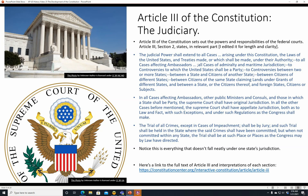Here's a link to the full text of Article III and interpretations of each section at constitutioncenter.org — the Interactive Constitution, Article III. Definitely suggested if you want to learn more about the Constitution.